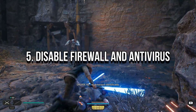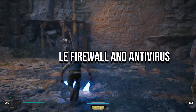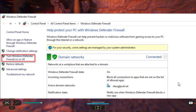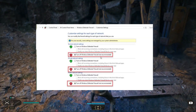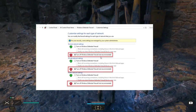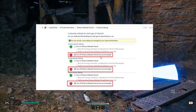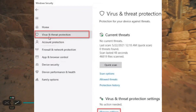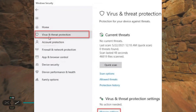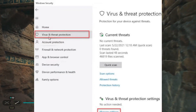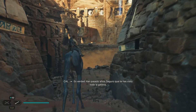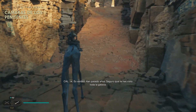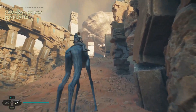Method 5: Disable Windows Firewall and Antivirus. Go to Windows Defender Settings and select Turn Windows Defender Firewall on or off from the left menu. Tick all radio buttons to turn off Windows Defender Firewall. To disable antivirus, click on Windows Security in the system tray, select Virus and Threat Protection, then Manage Settings, and finally toggle off Real-Time Protection.